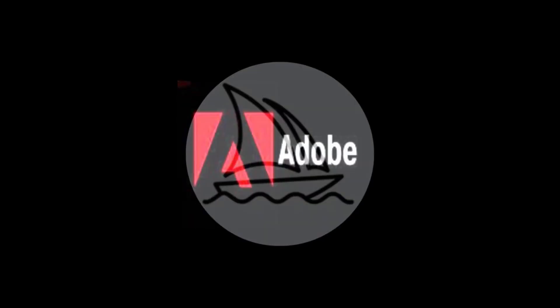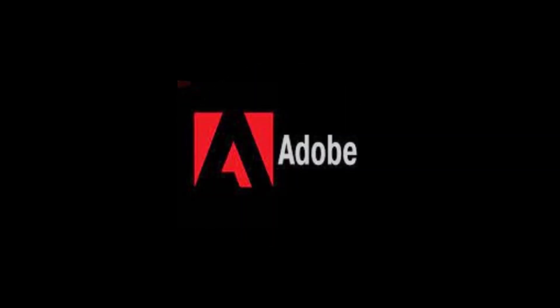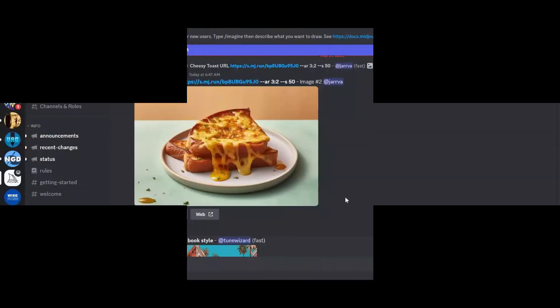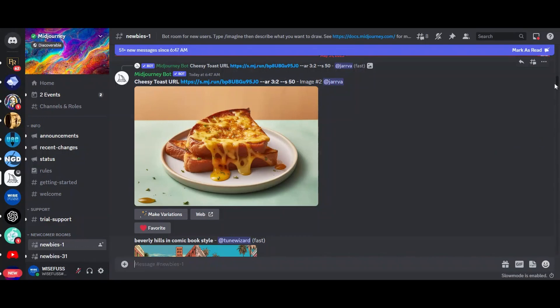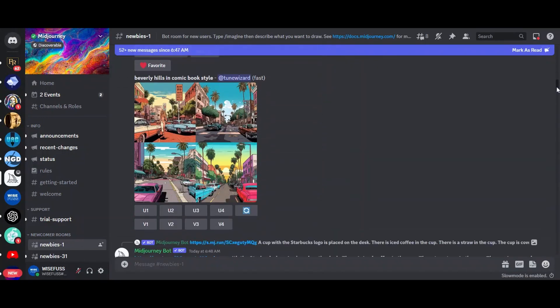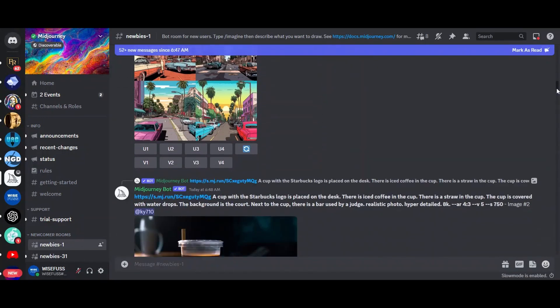Midjourney, which is a style-transfer model created by researchers at Adobe. Unlike DALL-E 2, Midjourney is not designed to generate images from scratch. Instead, it takes an existing image and applies a different artistic style to it.